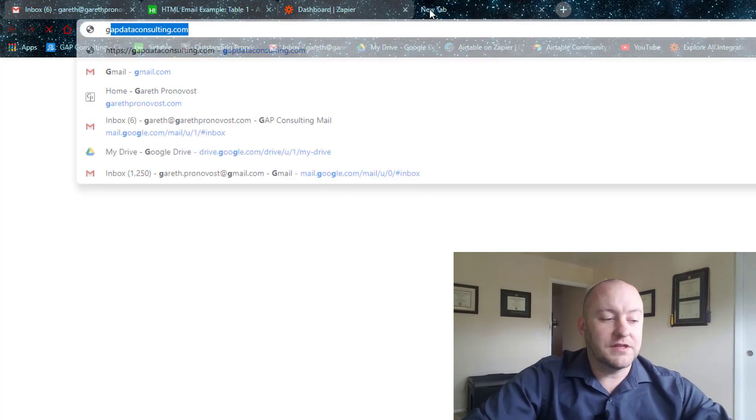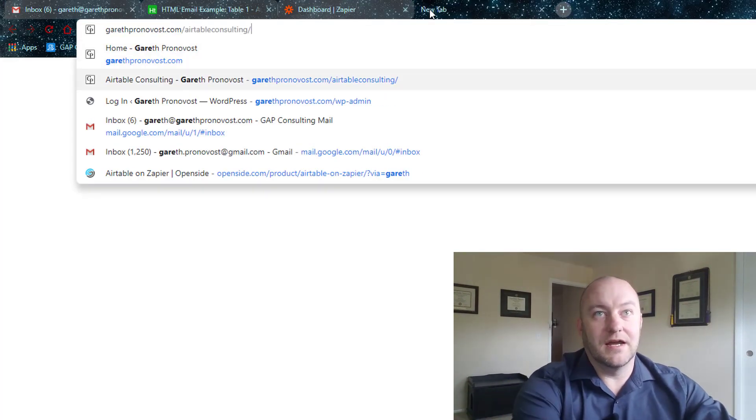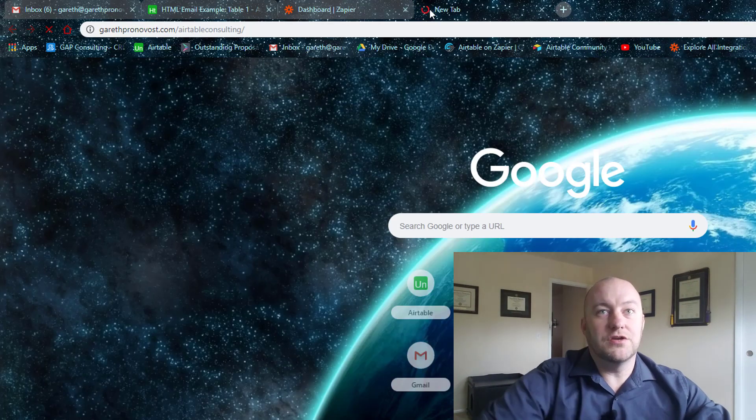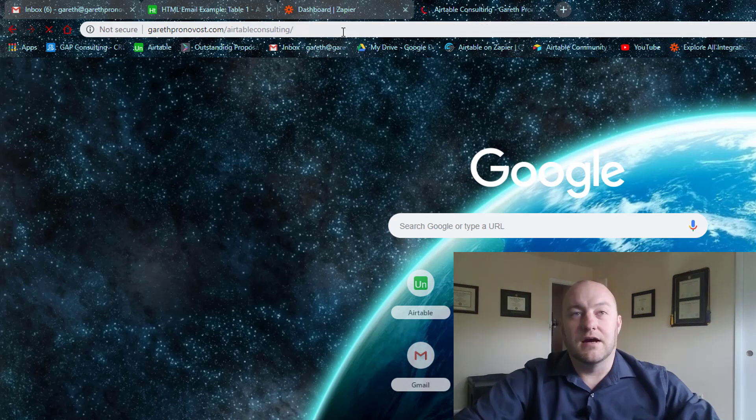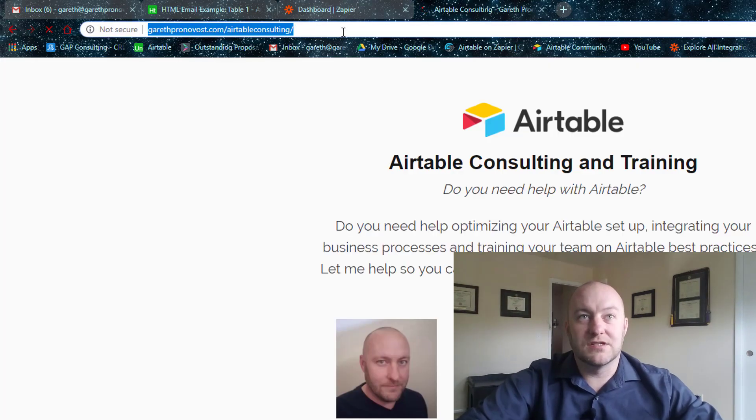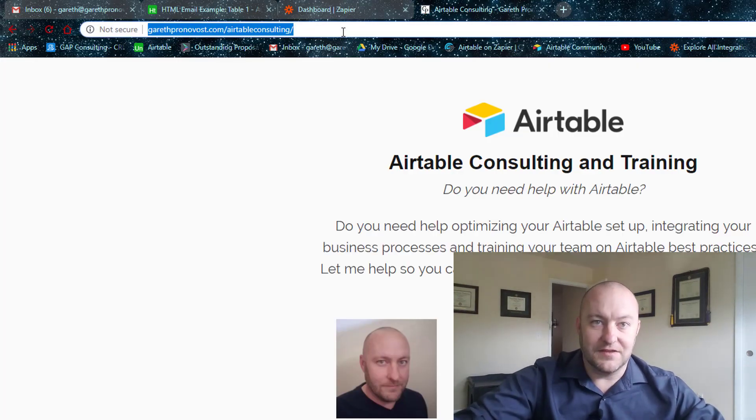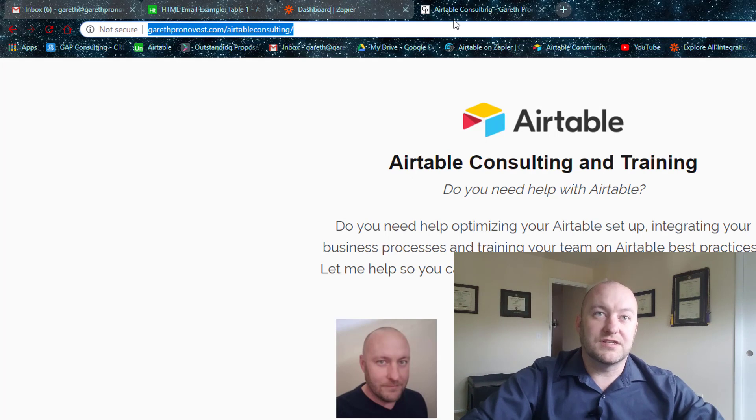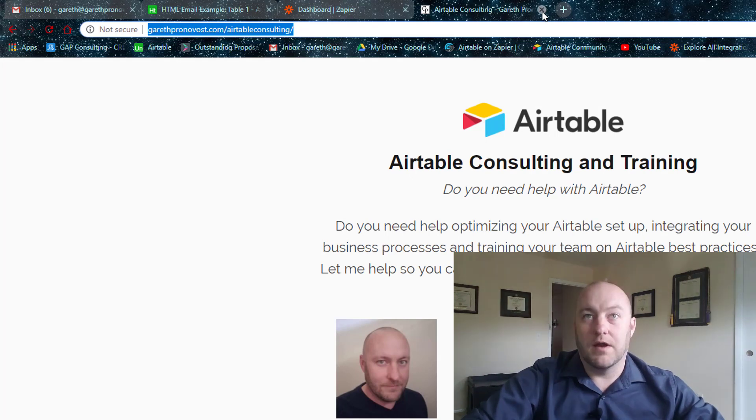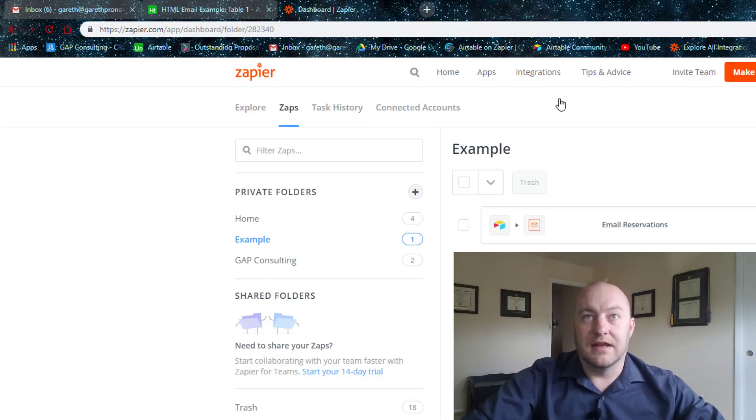So let me really quickly, I'll use my Airtable consulting landing page as the example here. So I'm going to just copy this URL and get rid of that page now.